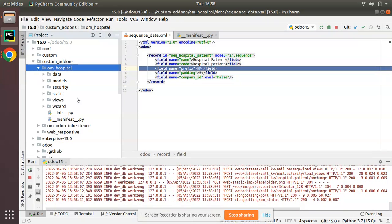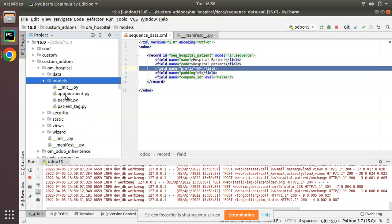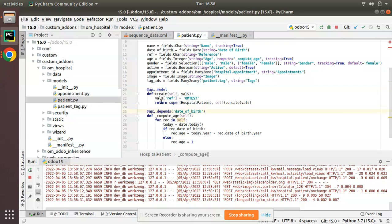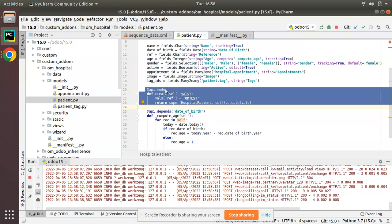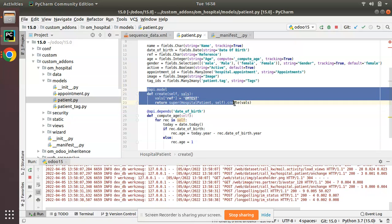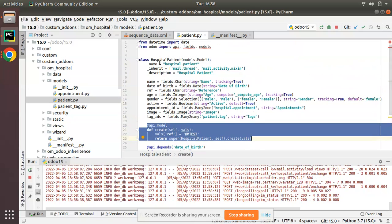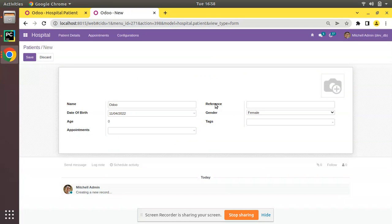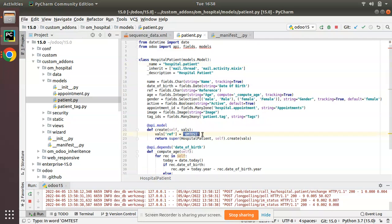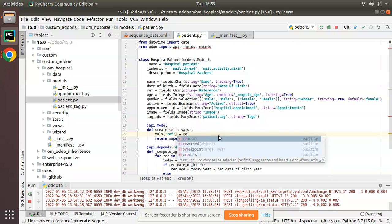Here you can see we already learned how to inherit the create method in the previous video. This is the inheritance of the create method of hospital.patient. Instead of putting a static value, I need to generate a sequence here for the reference field. Let's see how we can do that.